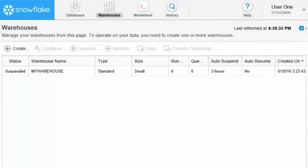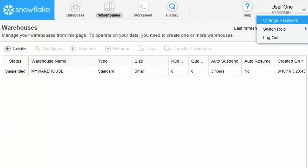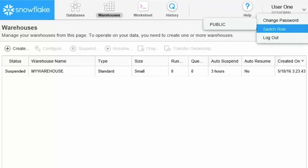Click on the user menu to change your password or log out. If you have been assigned multiple user roles, you can switch roles here.